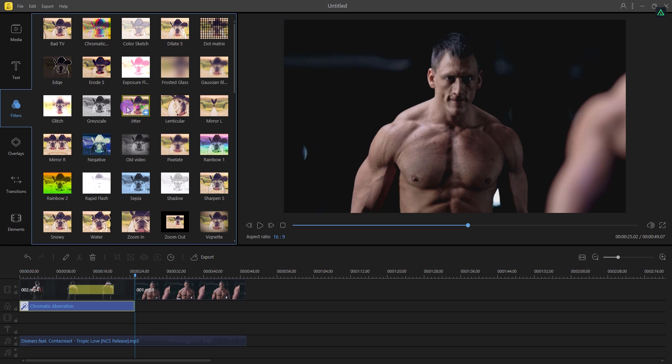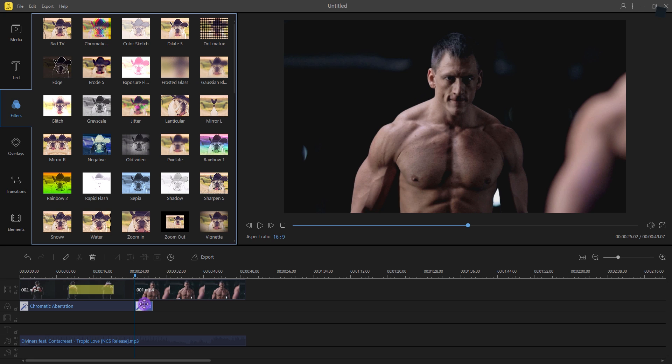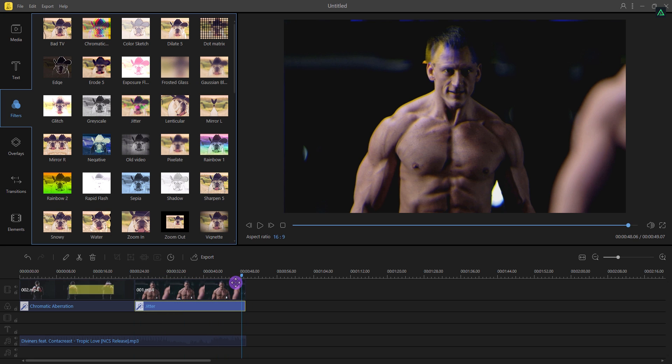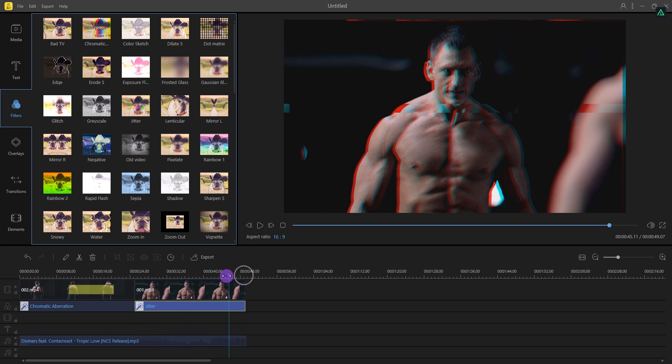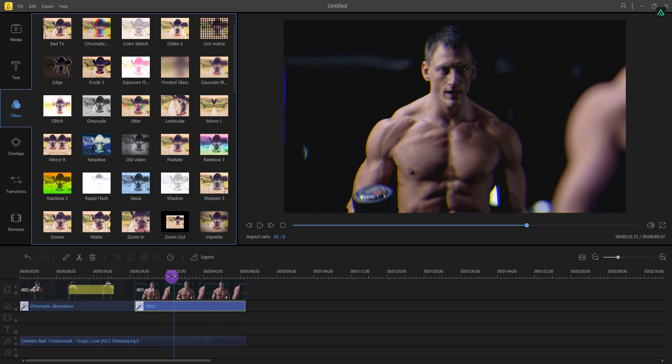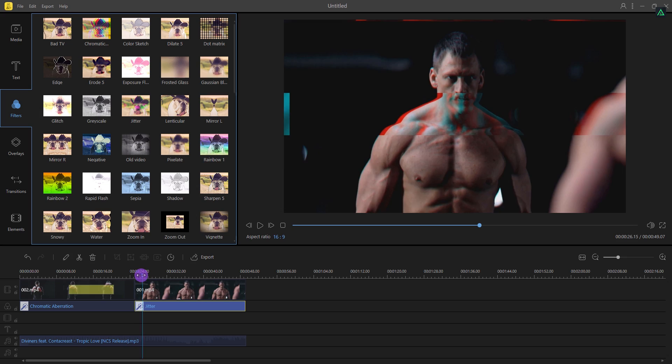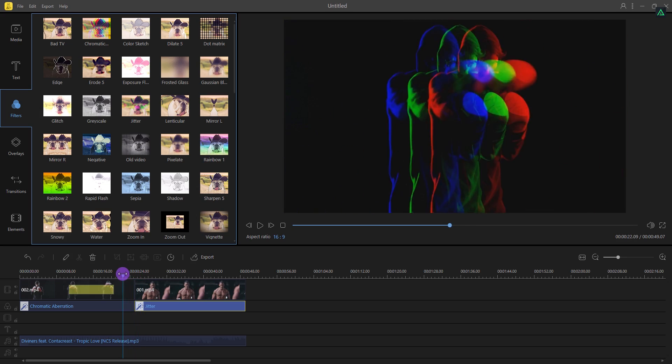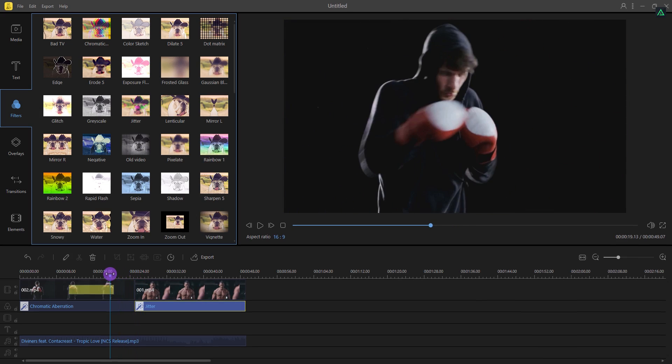Select another filter which you want to add and place it below this clip. Let's match the duration. And this is what we have now. Cool.